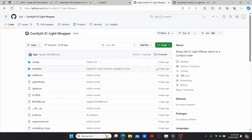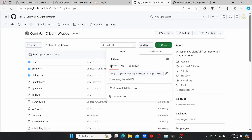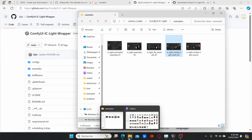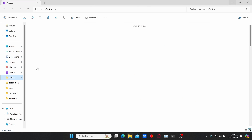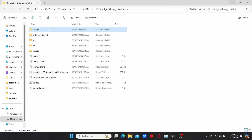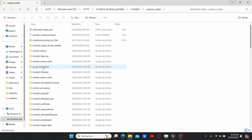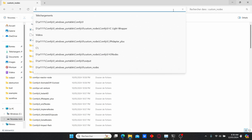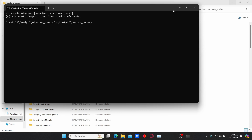As always, before we start we need to install some additional files in ComfyUI in order to make it work. You can use my GitHub link, then obtain the code and copy it. After that, let's go to our ComfyUI root folder, go to custom nodes, and in the search bar type cmd, then type git clone.